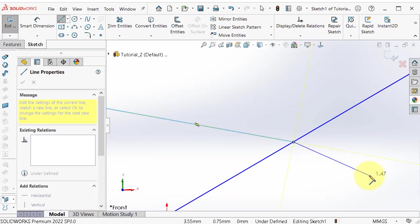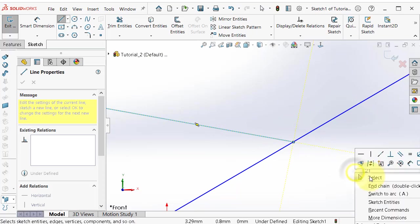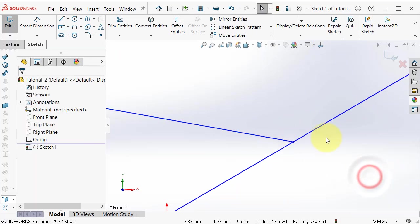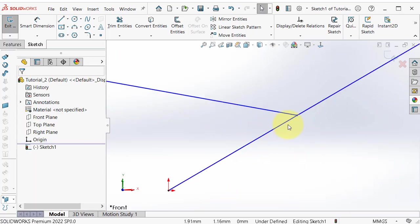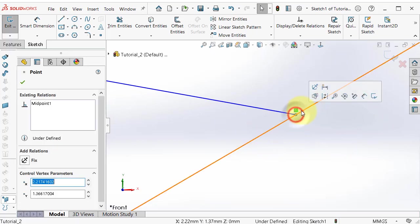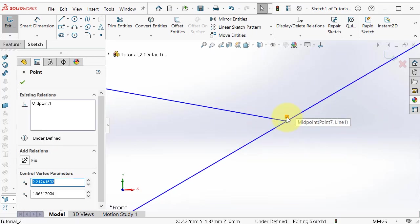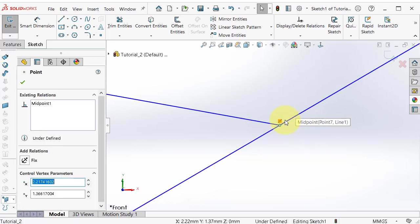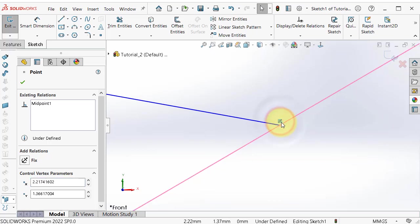This line is now drawn on the midpoint — it is coincident there as well. If you click on it you can see the name of that relation: midpoint.